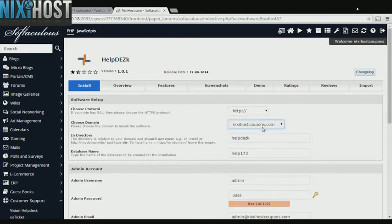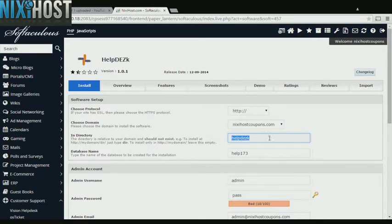Select the domain you wish to install to from the drop-down menu. If there is a specific directory you wish to install to, enter it here. If you leave this field blank, Help Desk will be installed directly to the domain you have chosen.